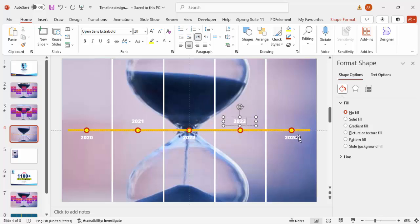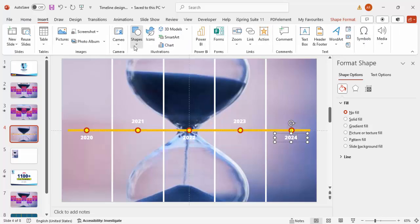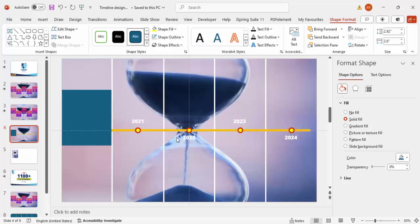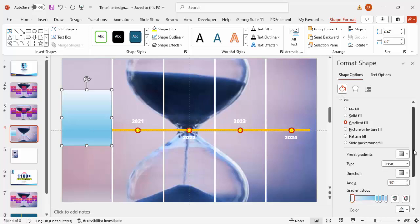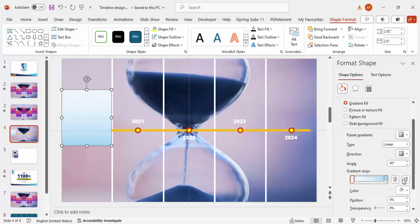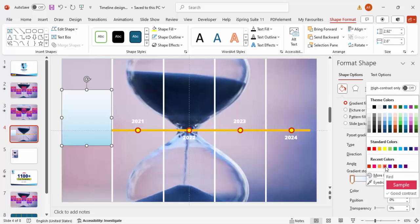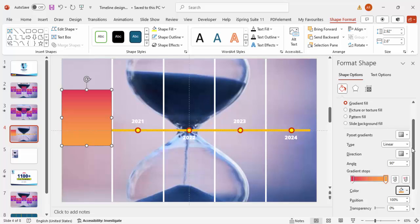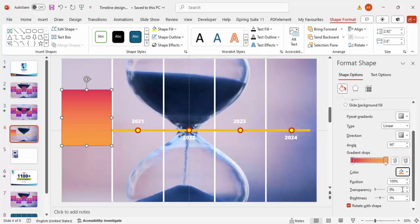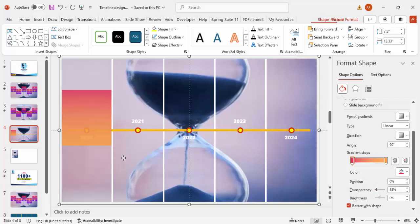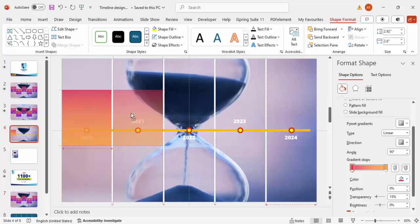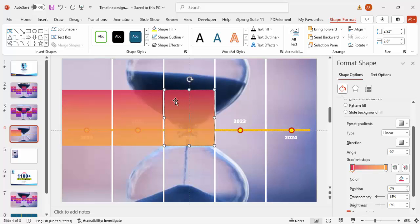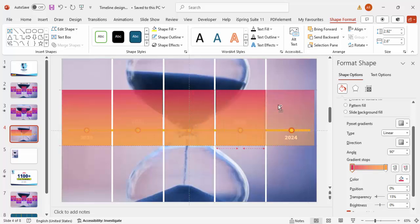Go to Insert Shape, select a Rectangle, draw it to the appropriate size, and set the outline to no outline. Apply a Gradient Fill using only two stops. For the first stop choose a pink color and for the second stop choose an orange color. Set the transparency level to 15% for each stop.